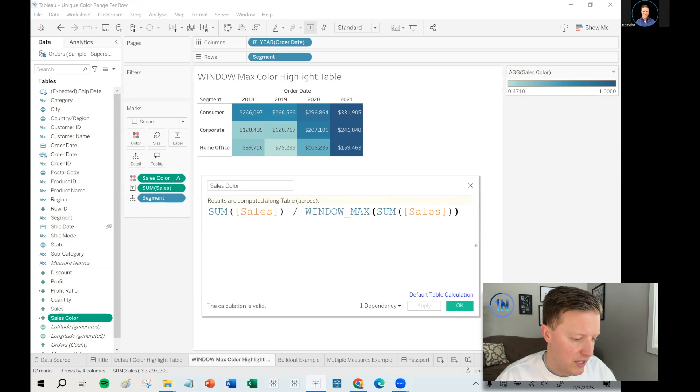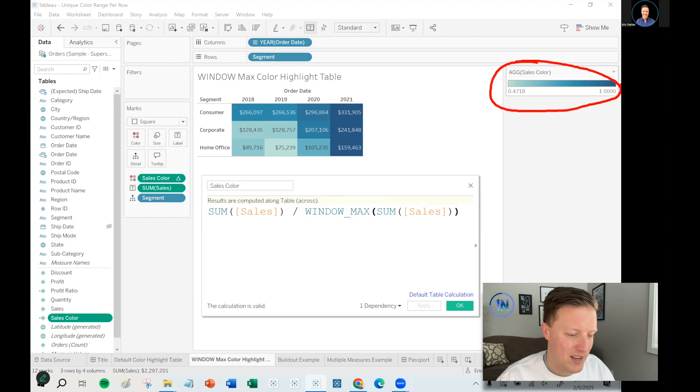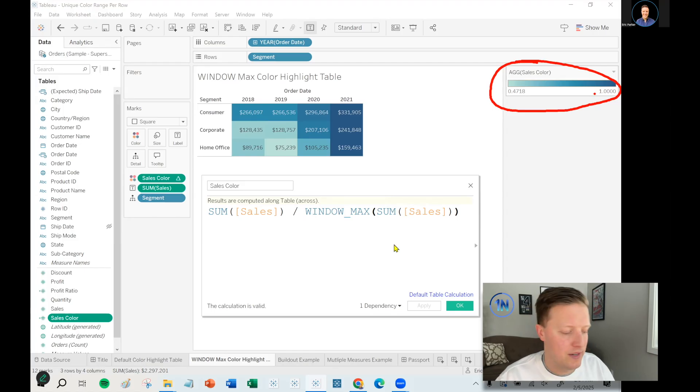And you can actually see that in the color legend here. It ranges from 0.47 or 47% to 1.00, a hundred percent.